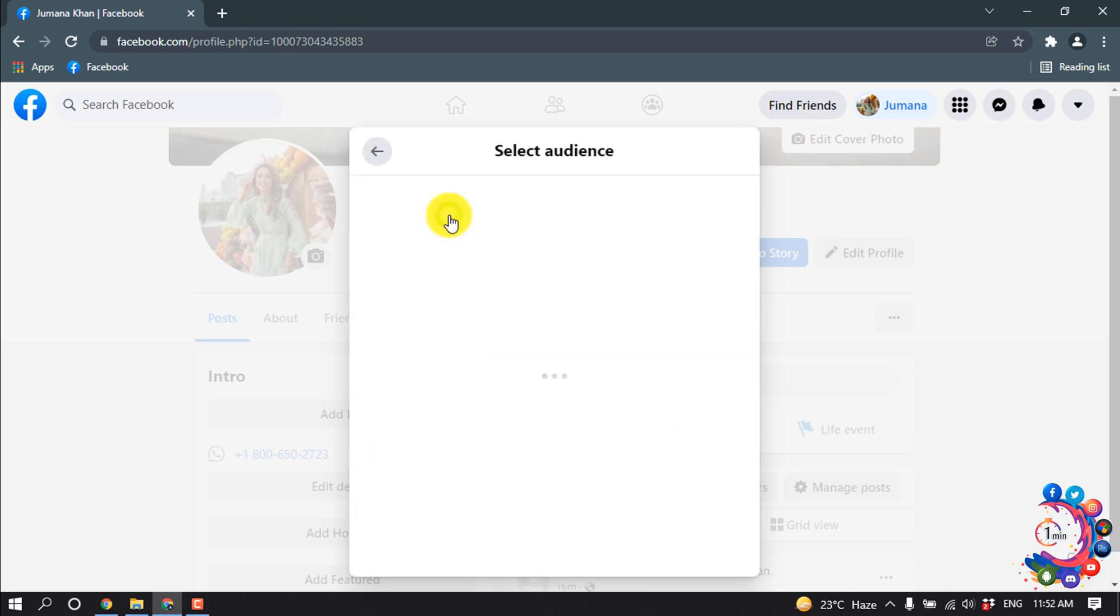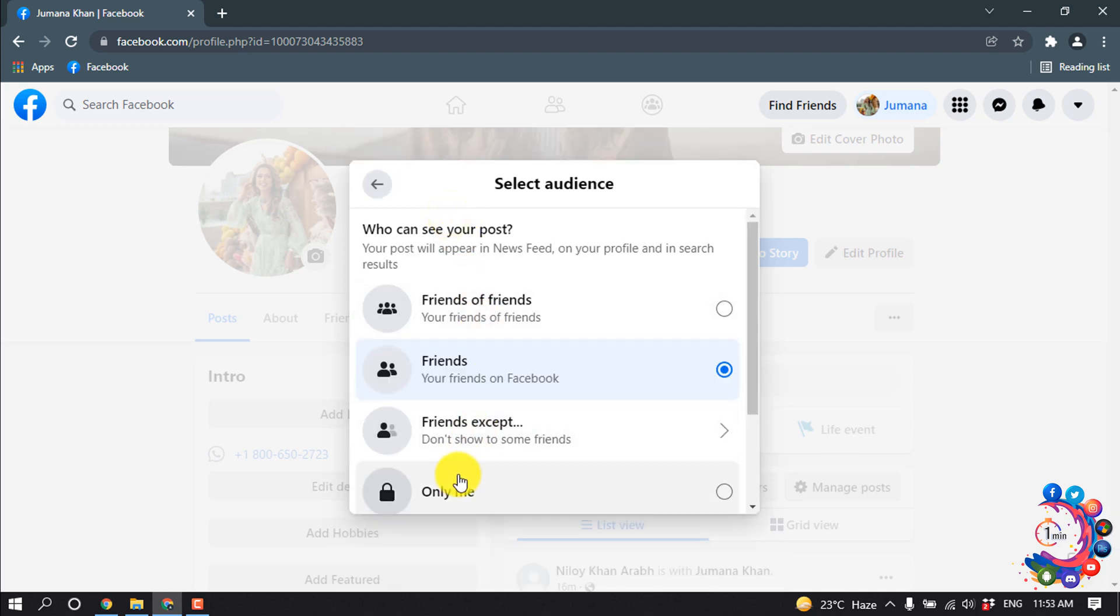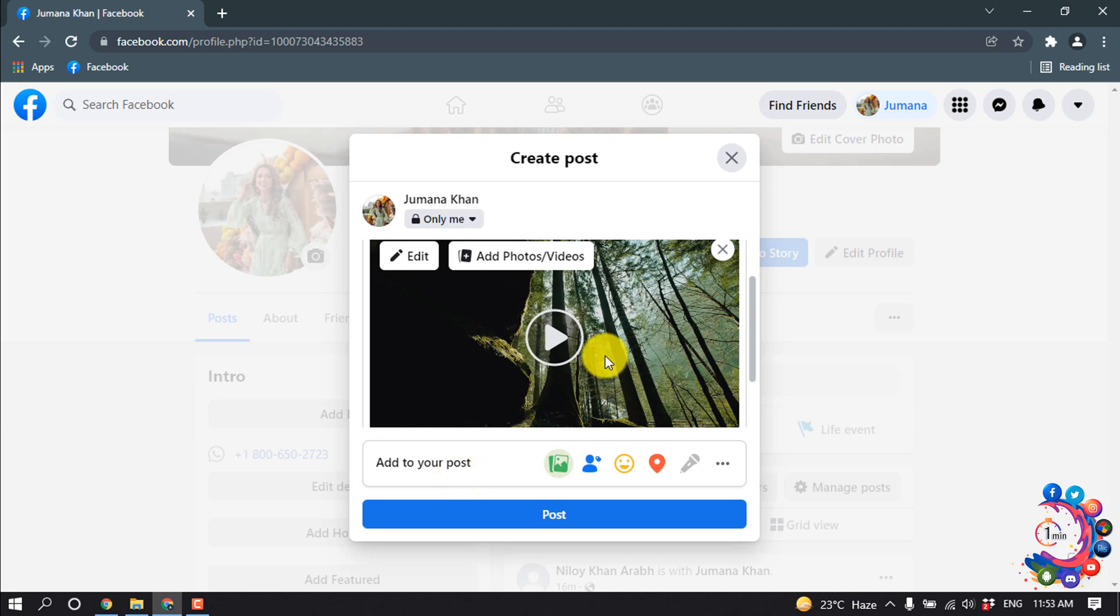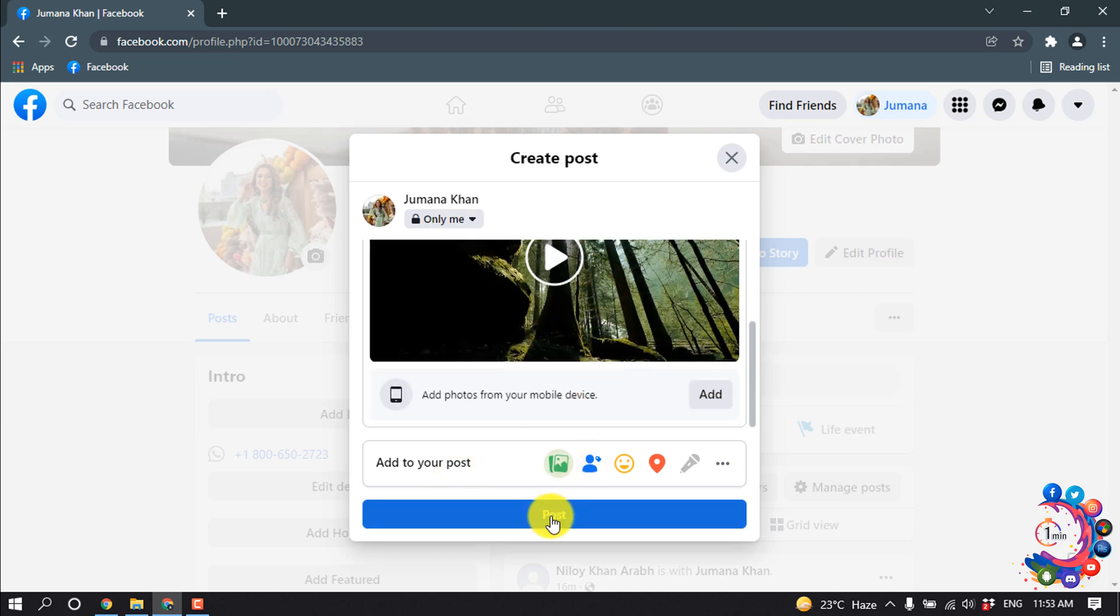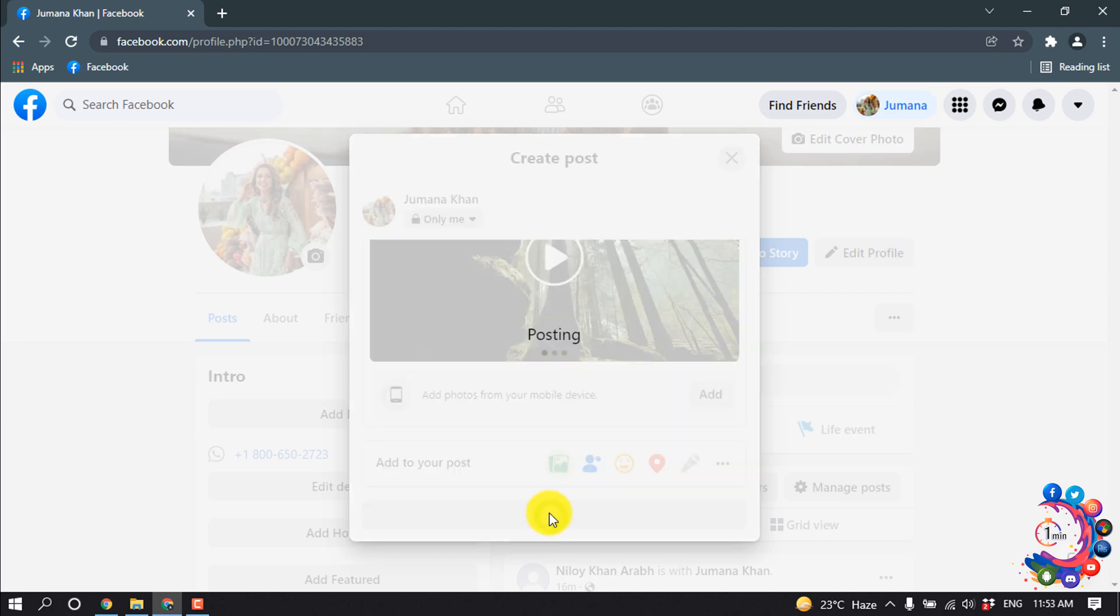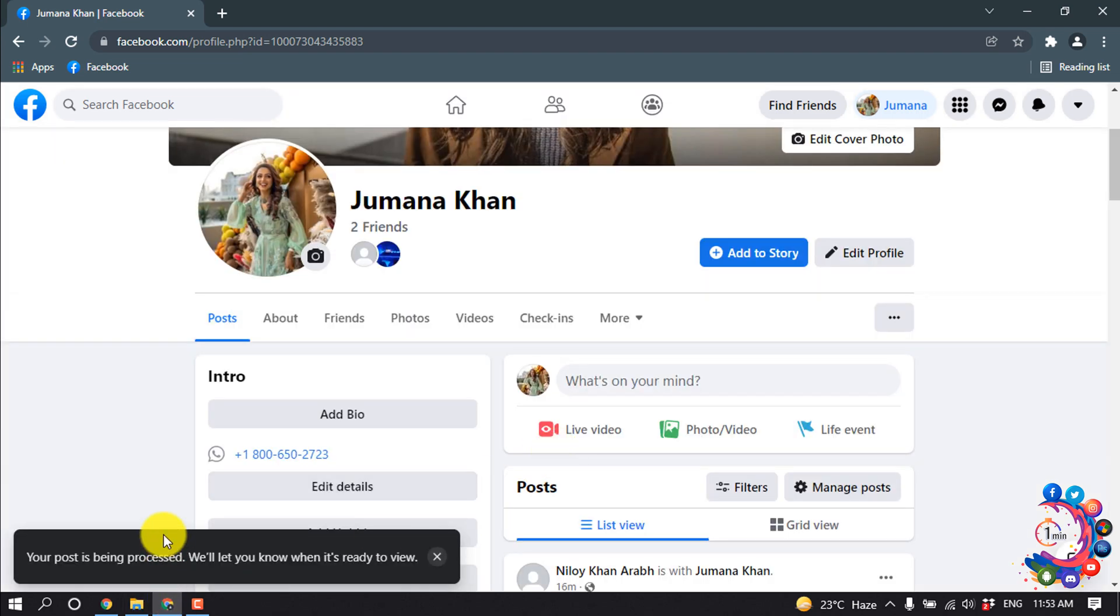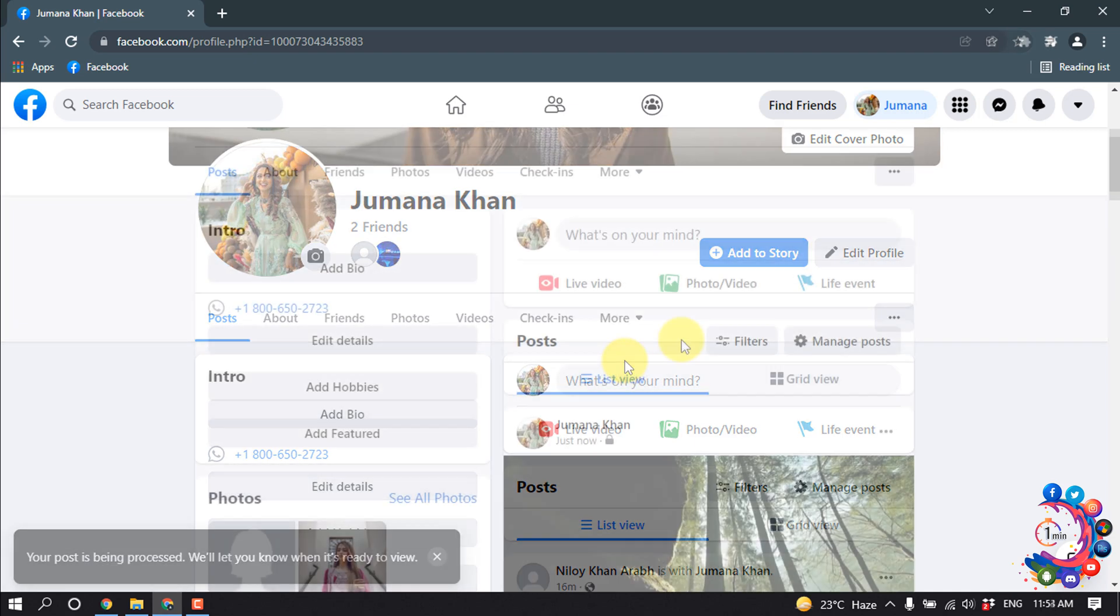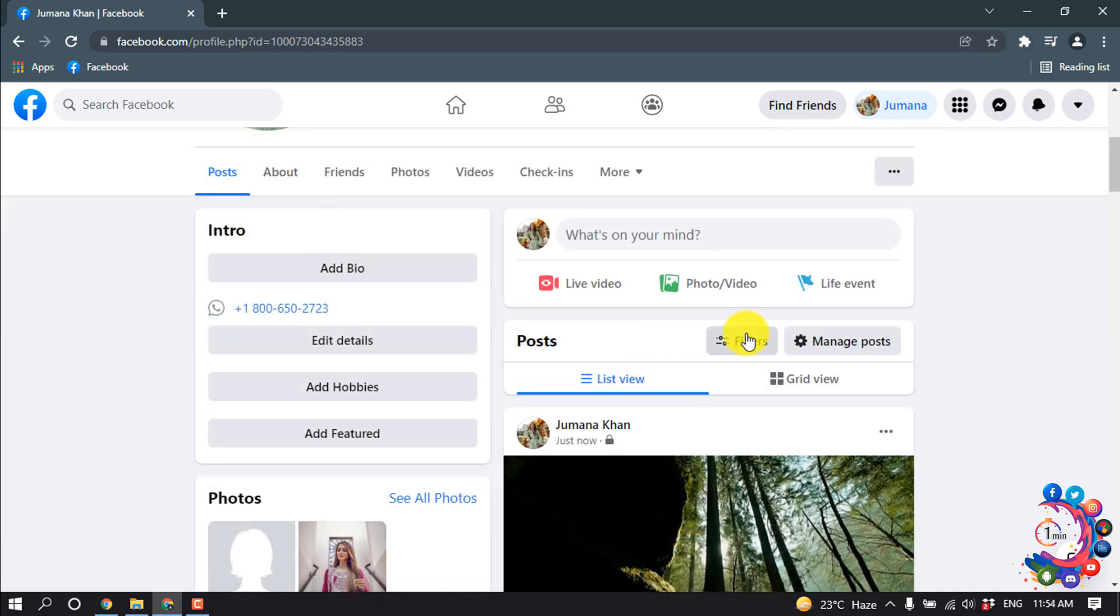Your post is being processed. We will let you know when it's ready to view. It will take several minutes to upload this video on our Facebook profile.